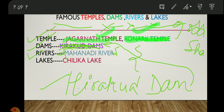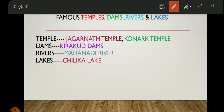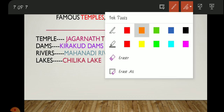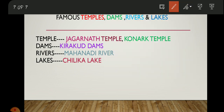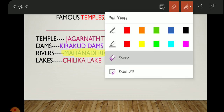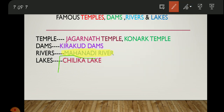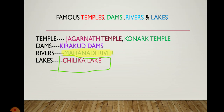So coming back to what we were discussing: the Mahanadi River falls into the Bay of Bengal. You should remember that Mahanadi River is in Odisha and it falls into the Bay of Bengal. Another famous water body you may have heard of is Chilika Lake, which is also located in Odisha.